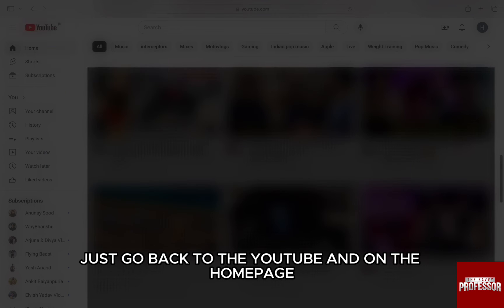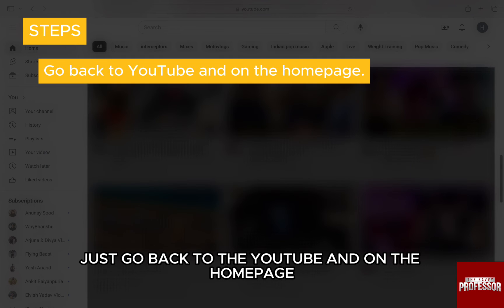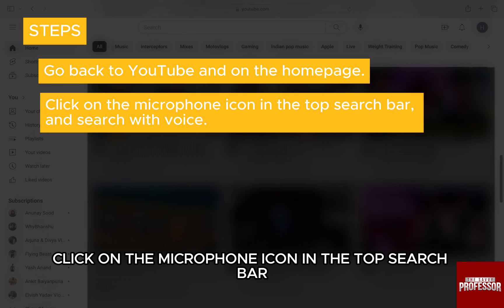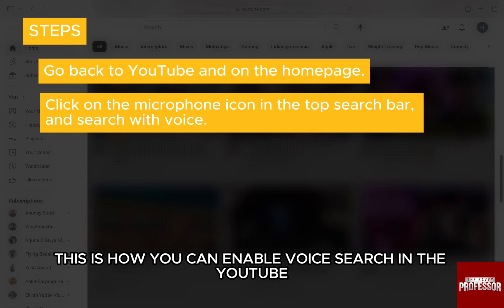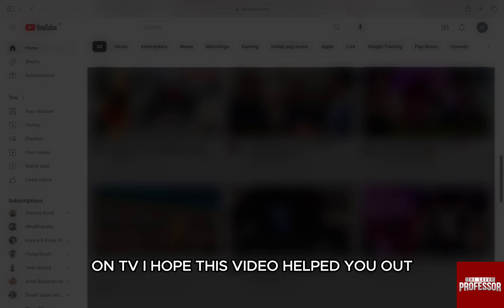Just go back to YouTube and on the homepage, click on the microphone icon in the top search bar and you are done. This is how you can enable voice search in YouTube on TV.